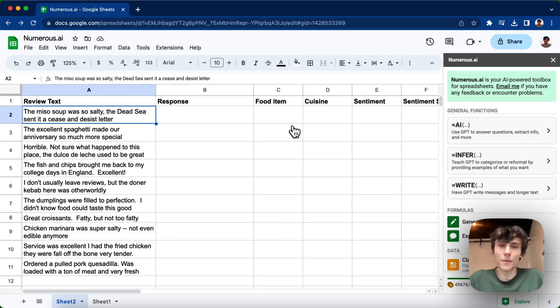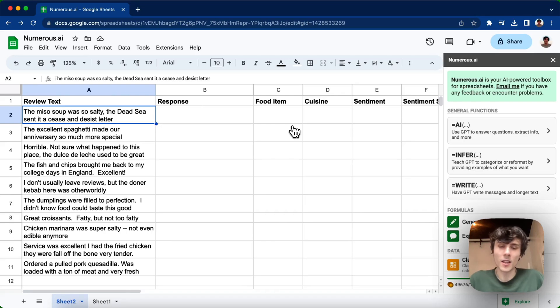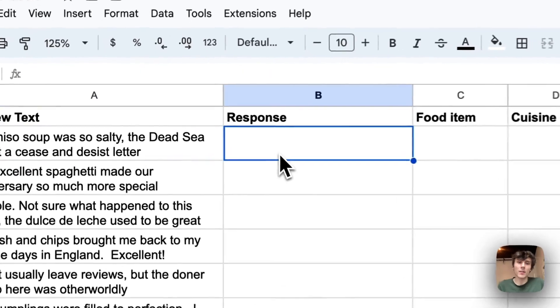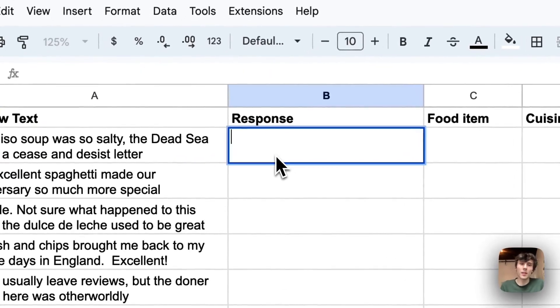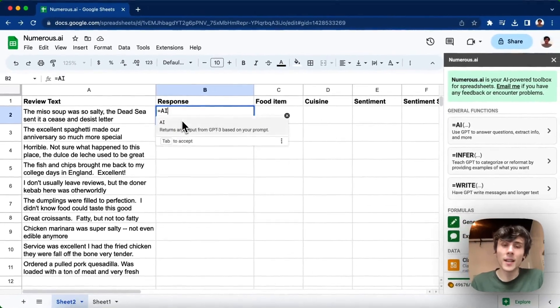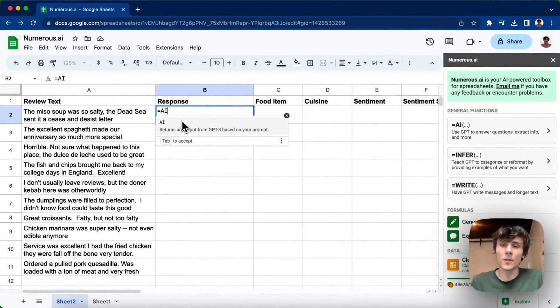So the first thing I want to do is write a response using AI to the customer, either thank them for their praise or acknowledge their concerns. So I'm going to click into cell V2 here, the first review, and type in equals AI. This is one of Numerus's main functions.